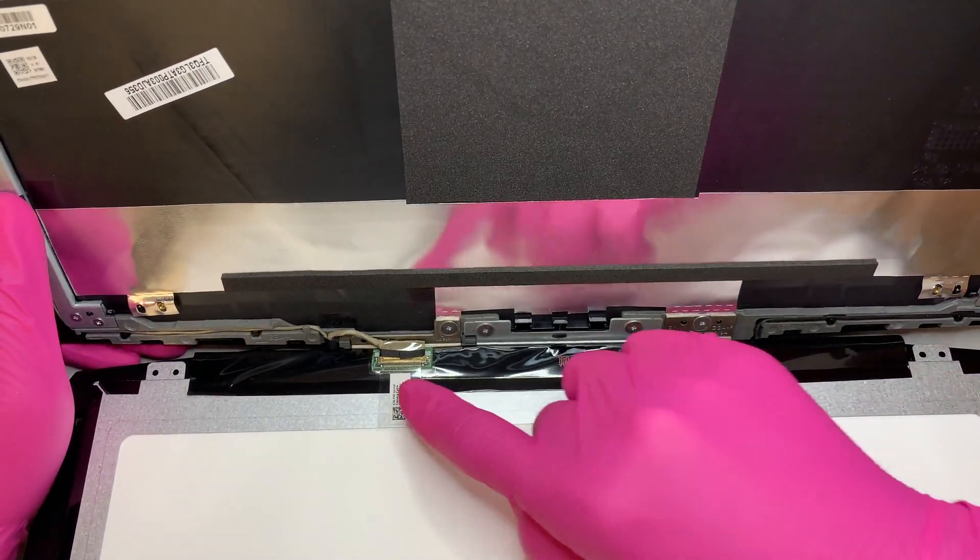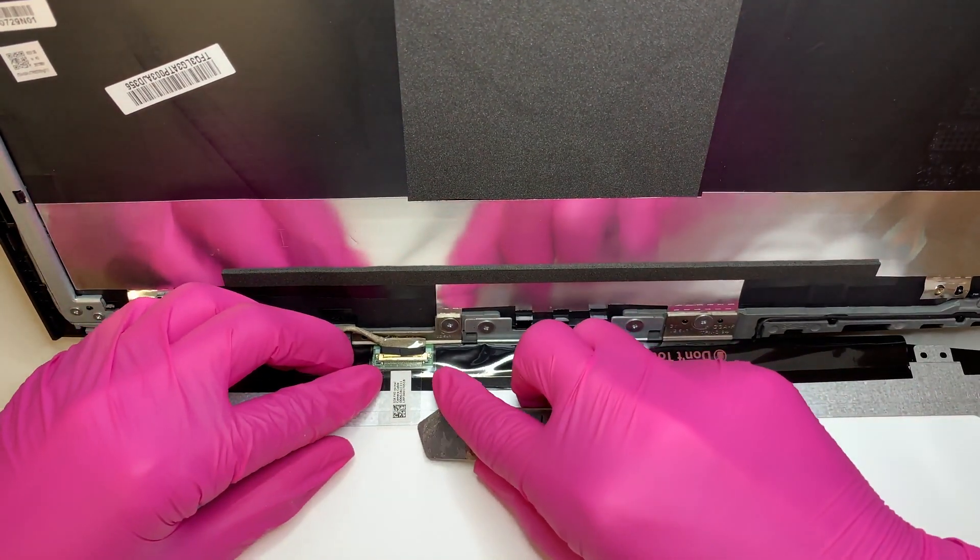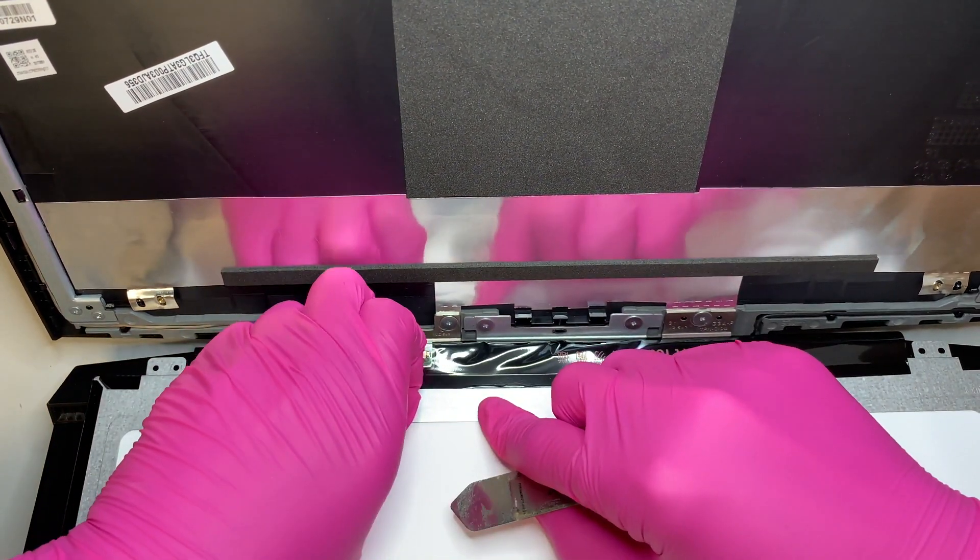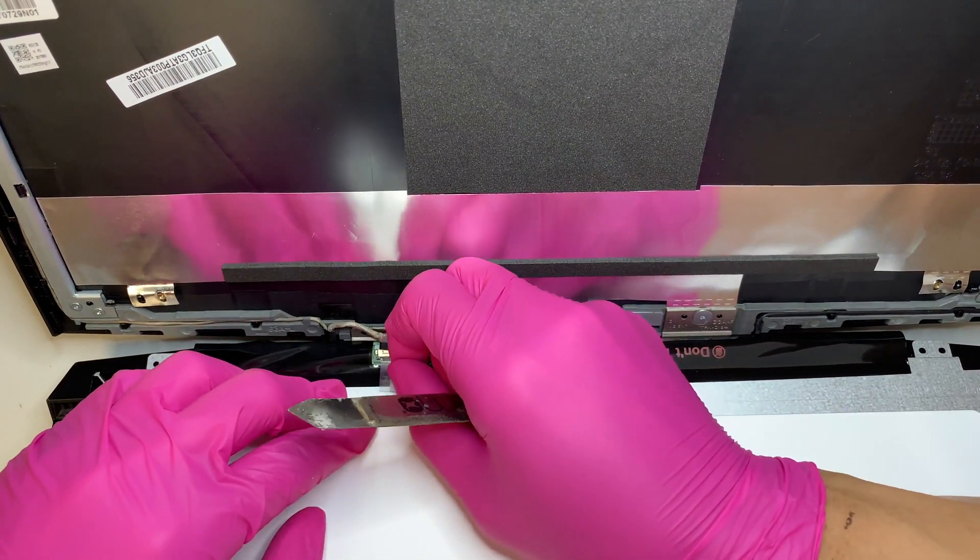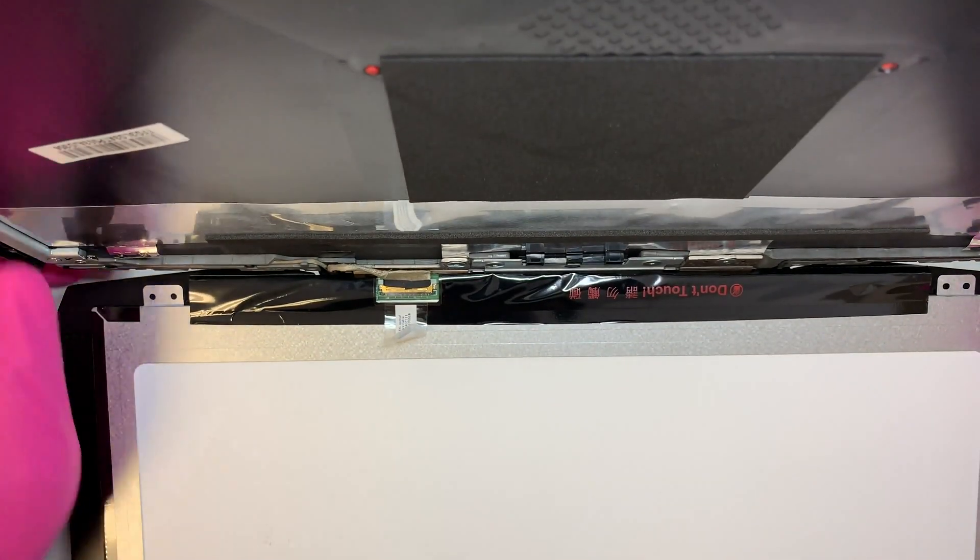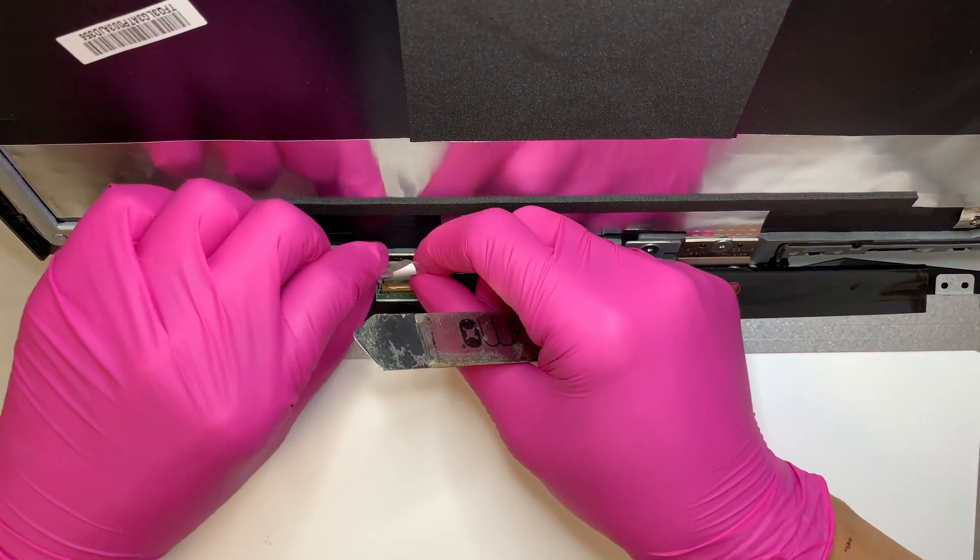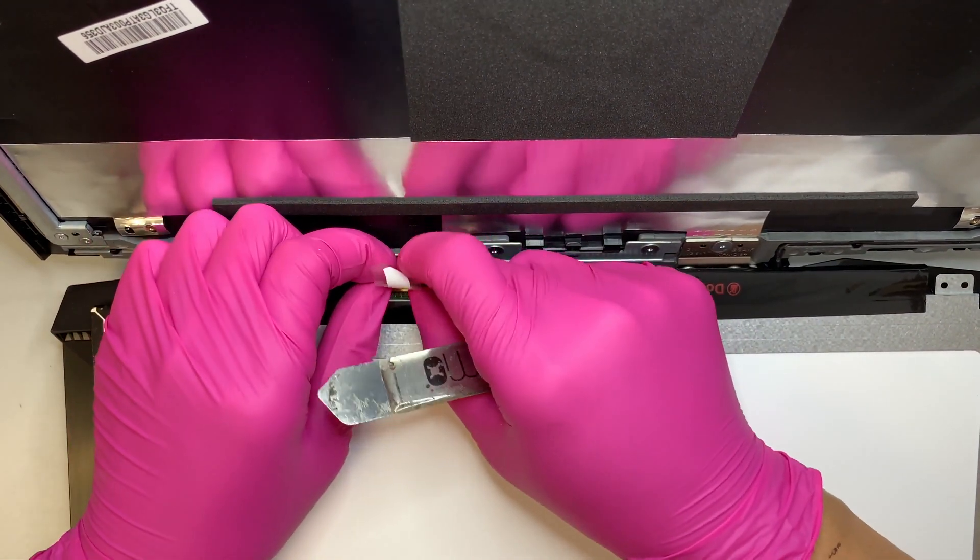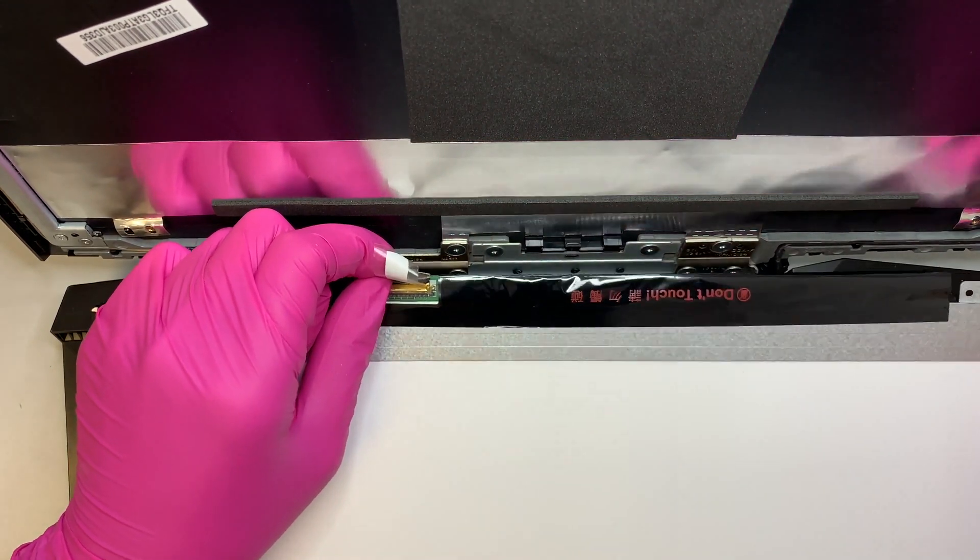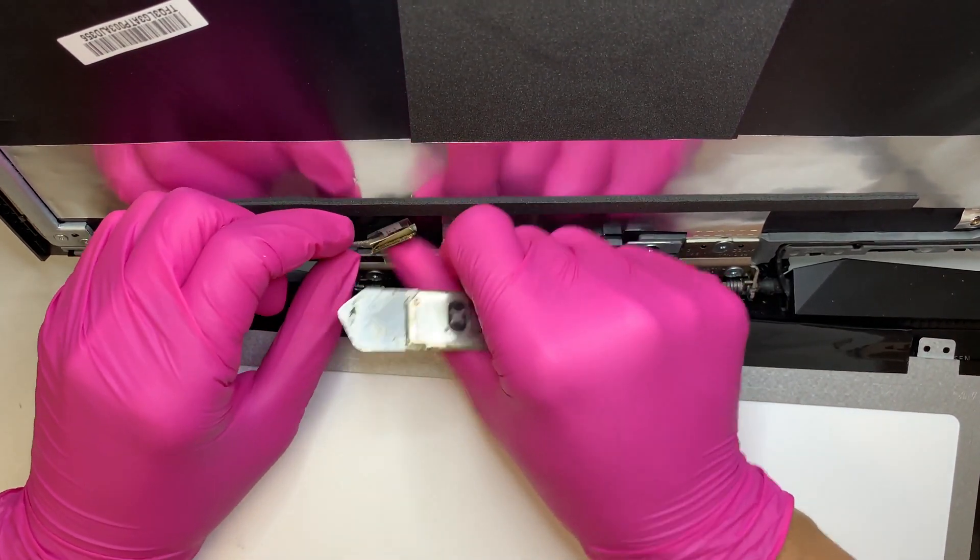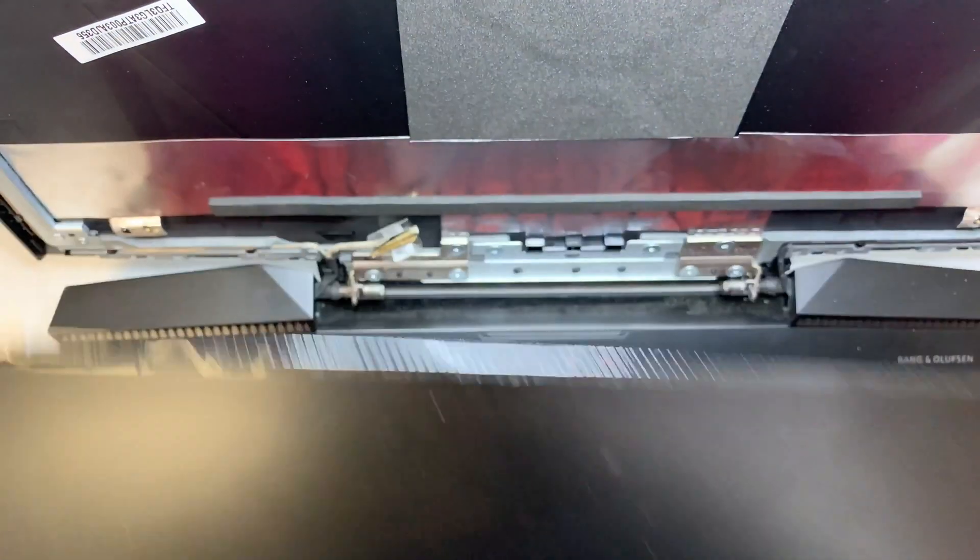And you get a chance to see this 30-pin connector. So what you want to do is, you want to go ahead and separate the tape. Okay, gently pull this connector. Alright, so there you have it. And your screen is removed.